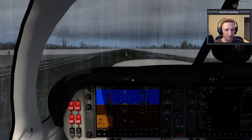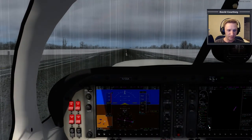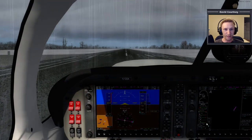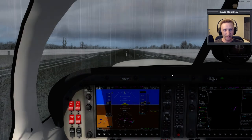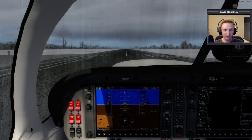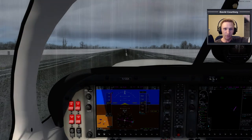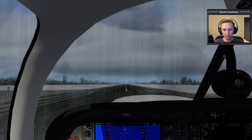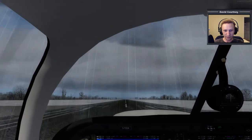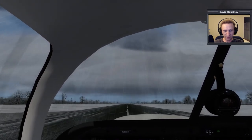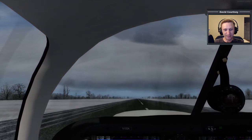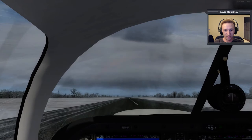You can see the trim indicator: as I bring the trim wheel down the arrow goes up, and moving it the other way it goes down. I need to get in the habit of just doing that once or twice. It's kind of a simulator thing — in the real world the trim wouldn't suddenly default to the extreme position.